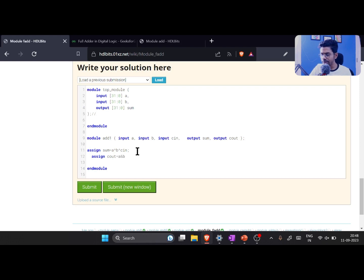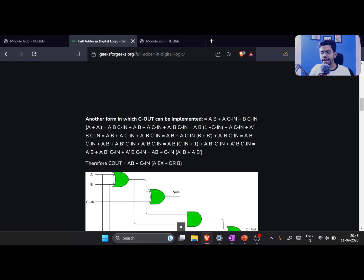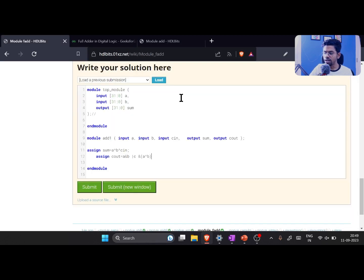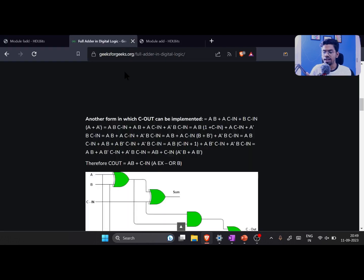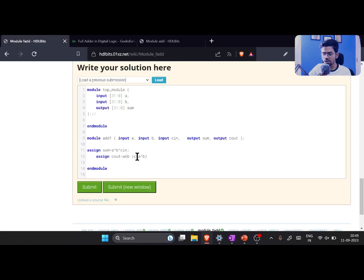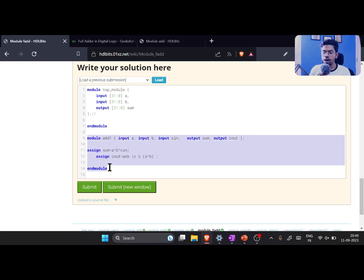Then we assign the carry-out: assign cout = (a & b) | (cin & (a ^ b)); — a common mistake is forgetting the bitwise AND operator and writing it like in Boolean algebra without the explicit '&' symbol. So don't forget the AND operator here. With that, our add1 module — the full adder module — is done. That is the fundamental for building any adder.